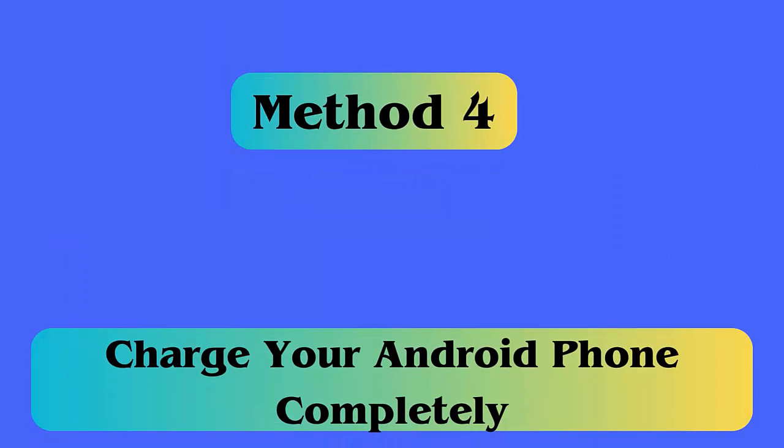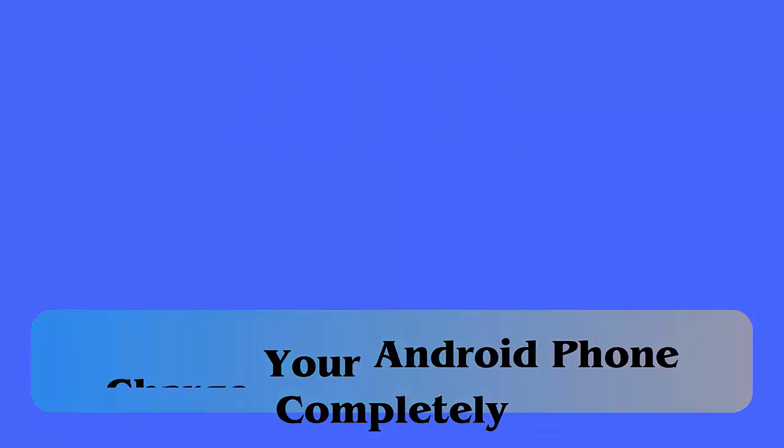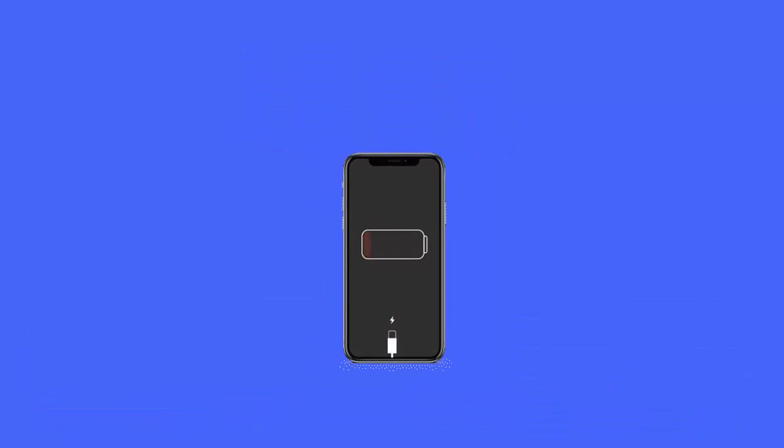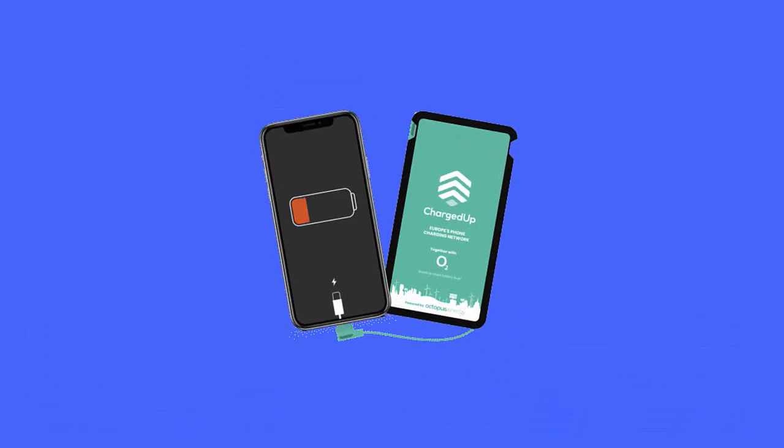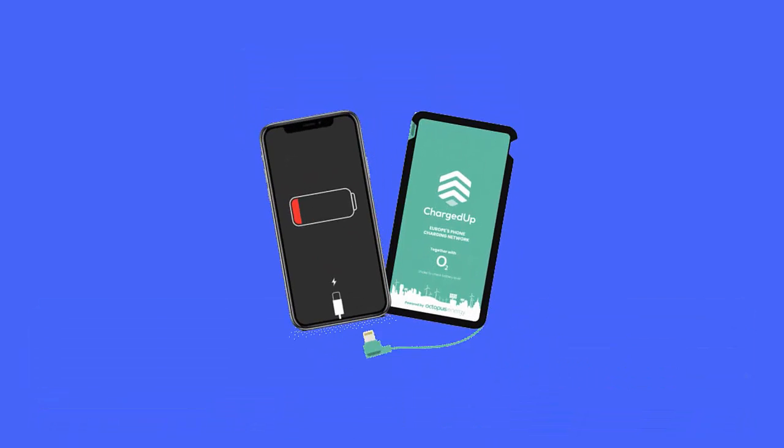Method 4: Charge your Android phone completely. It happens that if your phone is not charged, then you can come across vertical lines on Android phone. Therefore, to tackle this error, it is suggested to charge your phone completely and then check it.